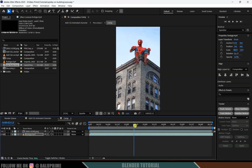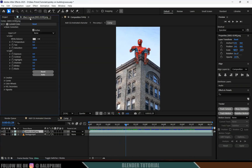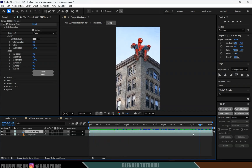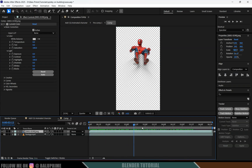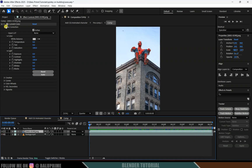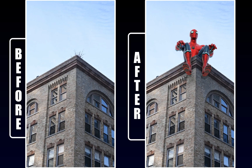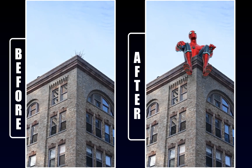Once rendered, use editing software like Adobe After Effects for compositing — combine the CG elements with the footage and do color correction to match. In this way I've created this CGI Spider-Man on building video in Blender easily. Hope you guys learned something new from this tutorial — if you did, please like, share, and subscribe to support the channel. See you in the next video, take care, bye.